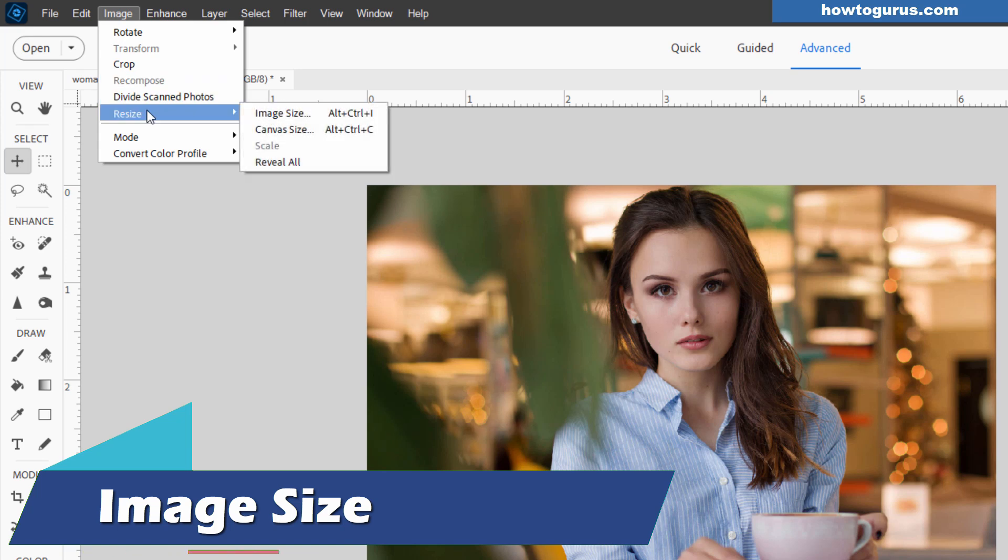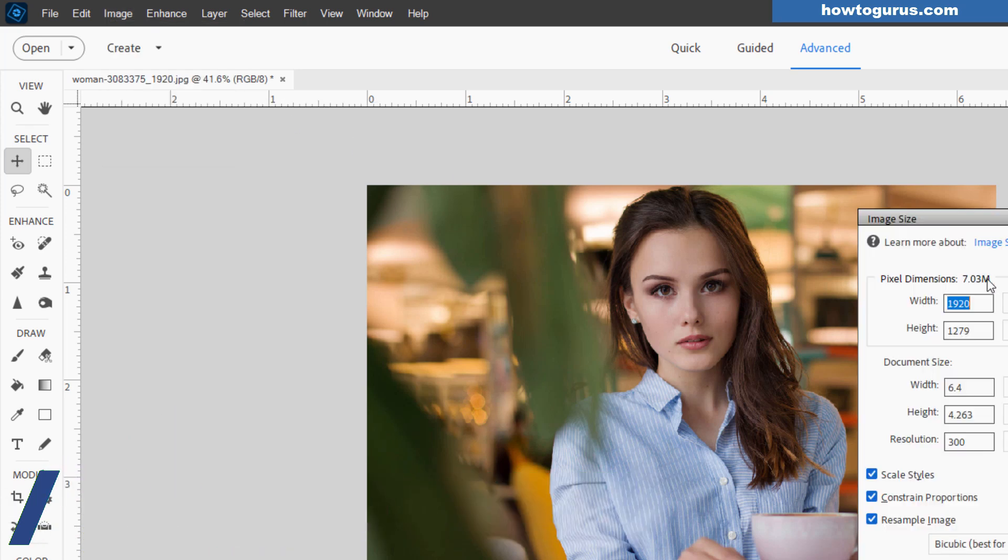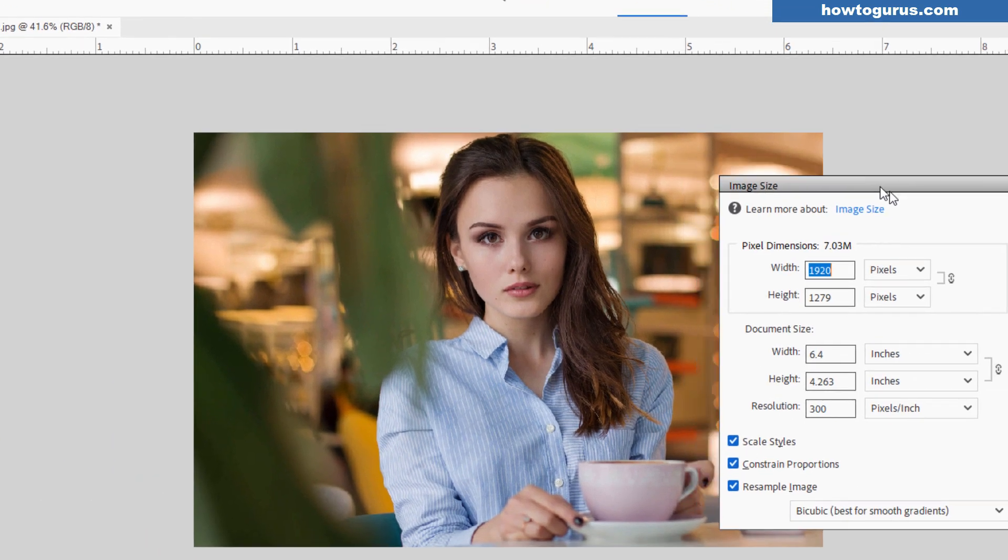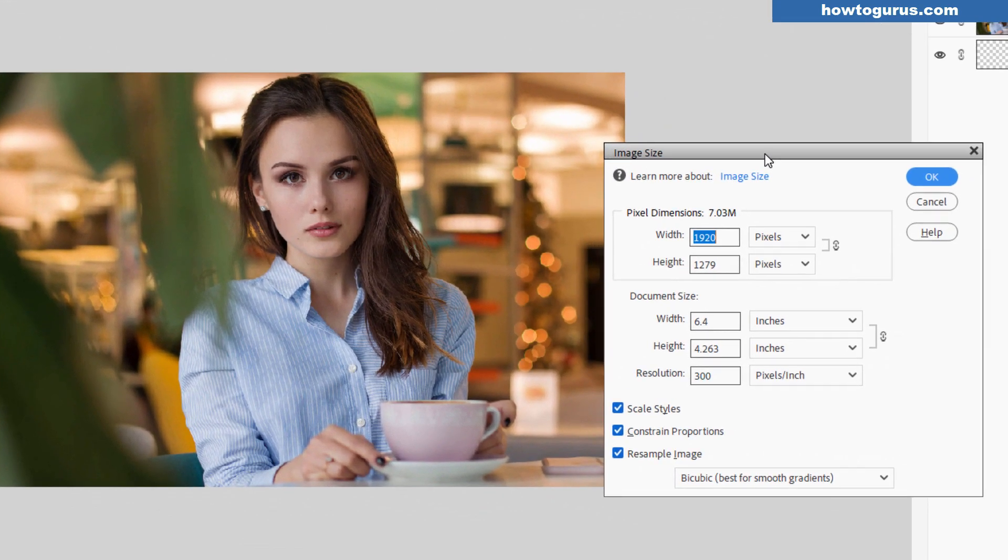Image, come down to resize. That's image size right here. And this is going to be changing the image size and the canvas at the same time. So if I made this larger, everything would get bigger.